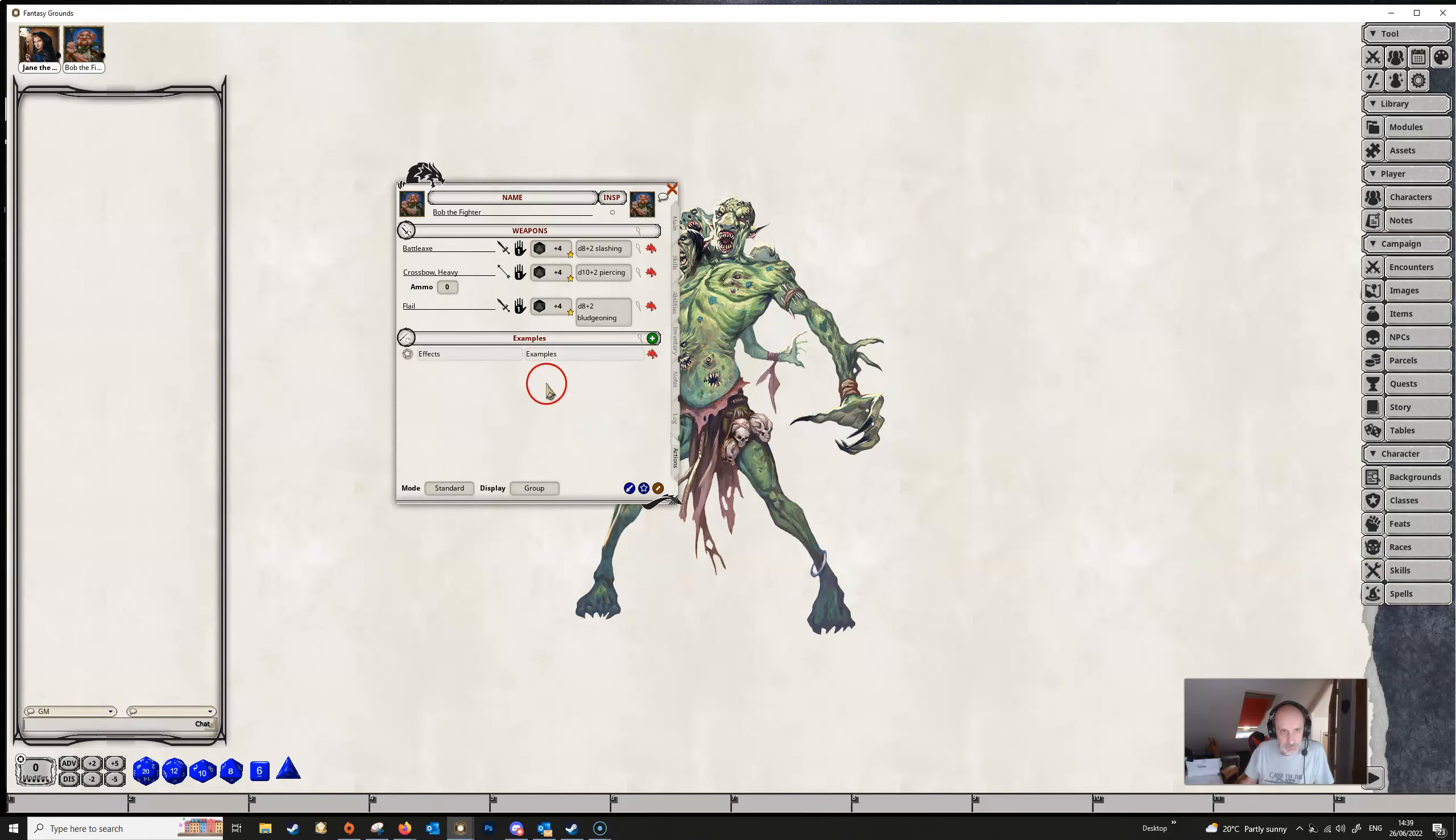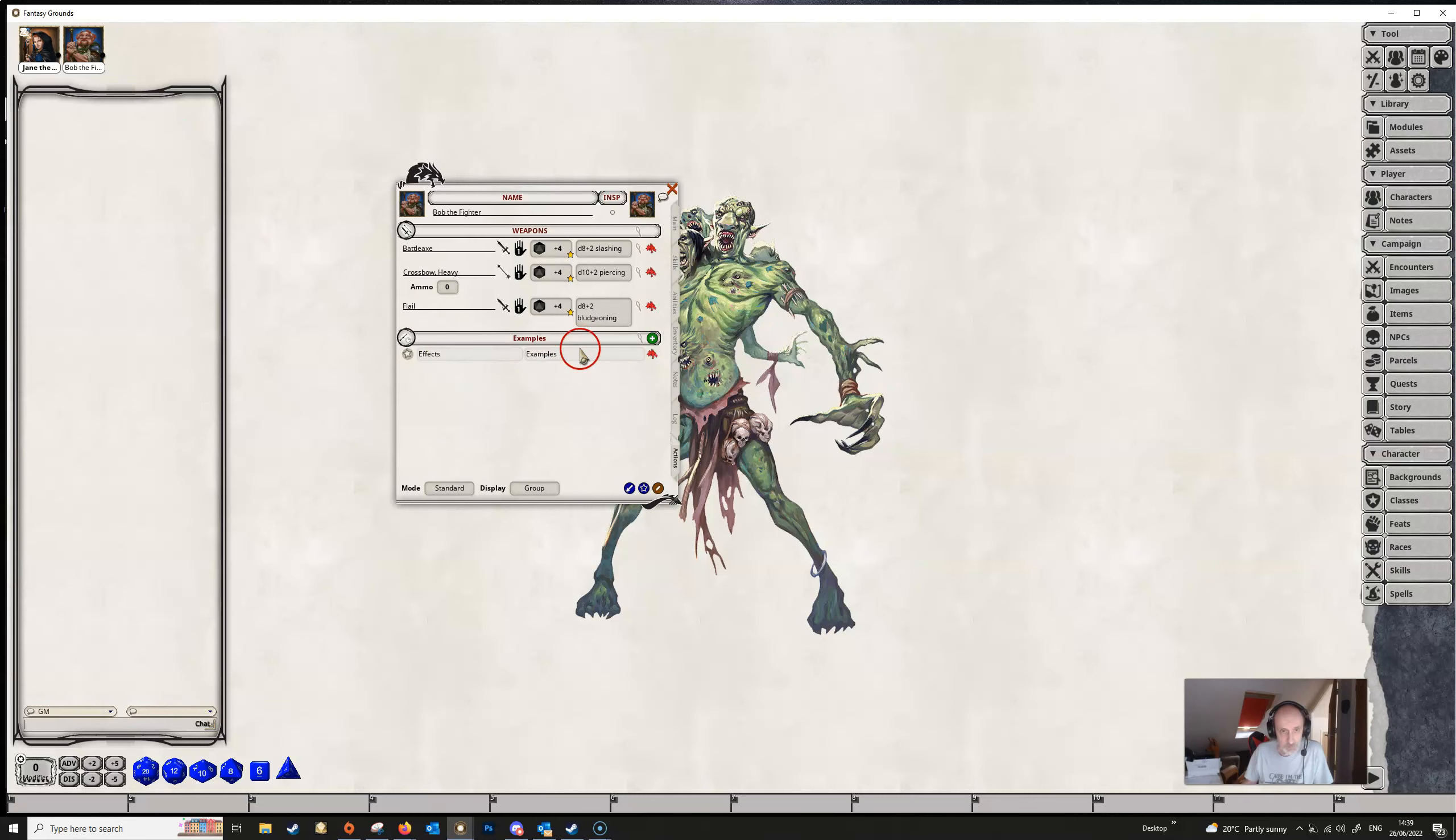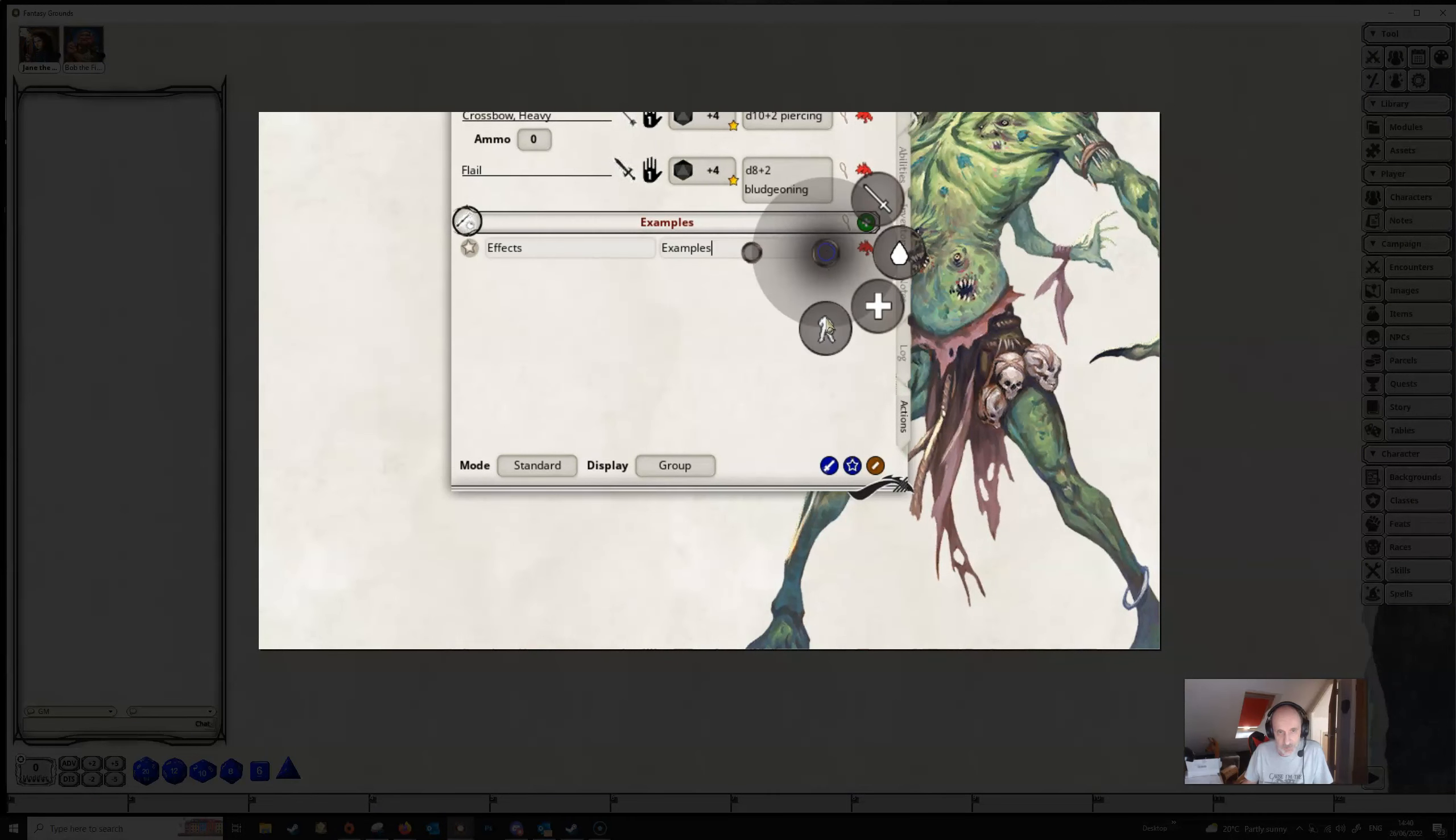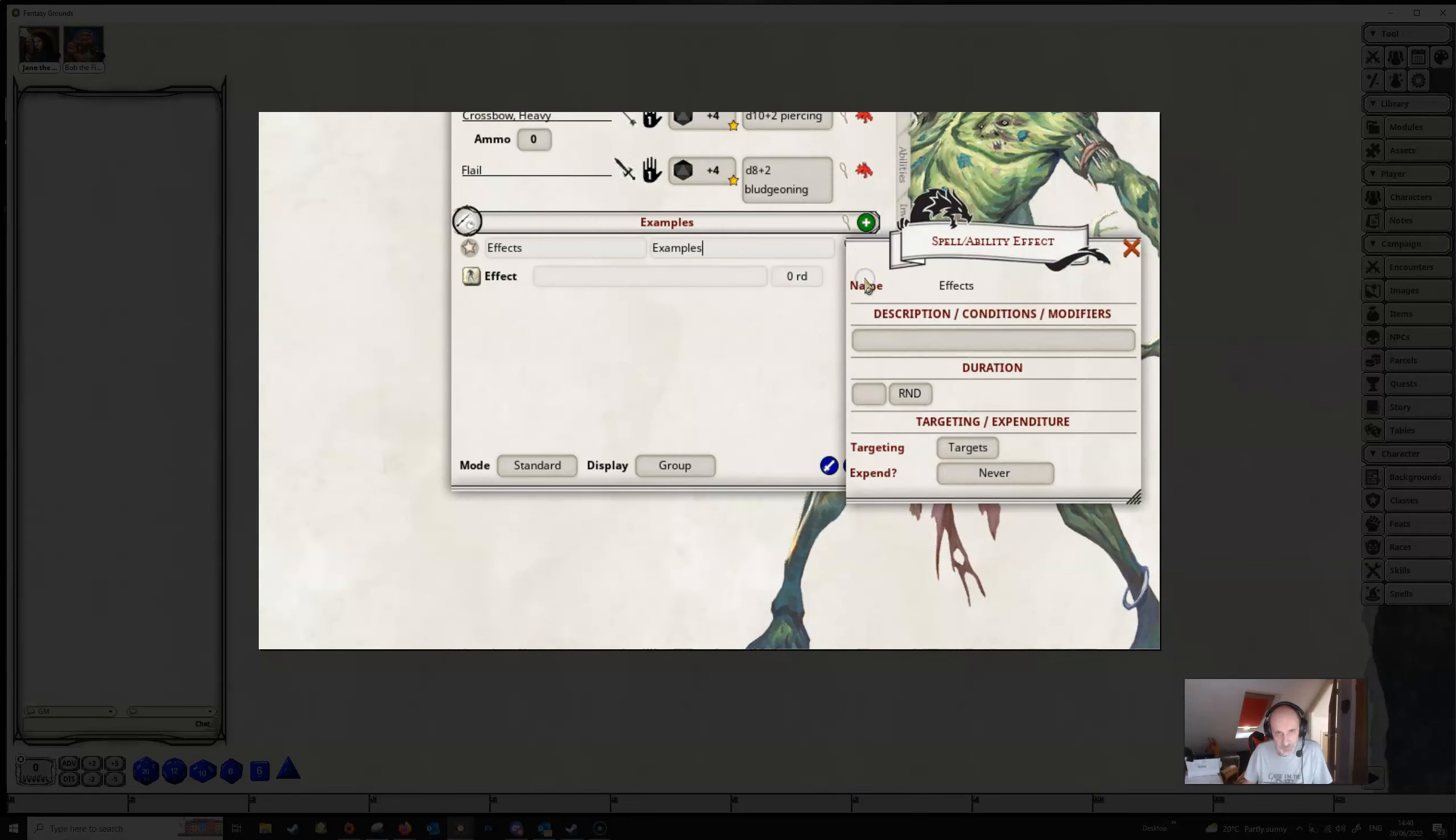So let's get Bob back. We've already set up our power group here that we did in the last video. We're going to right click, we're going to add action, add effect and we're going to open up the dialog by clicking on the magnifying glass here.